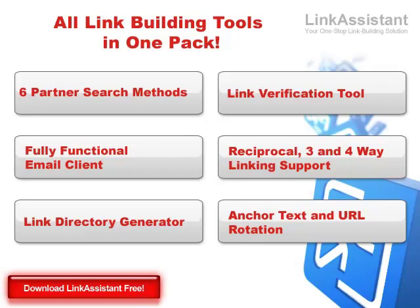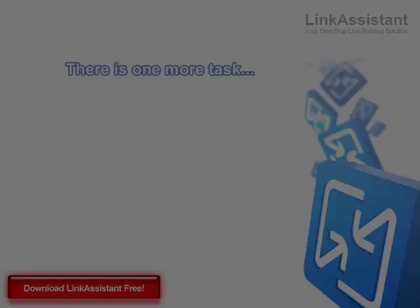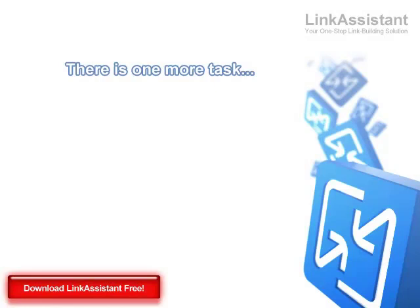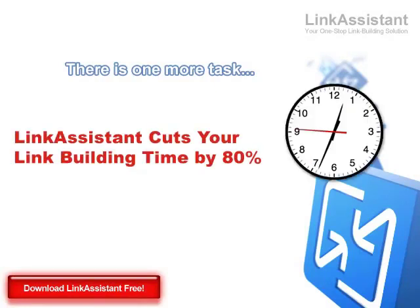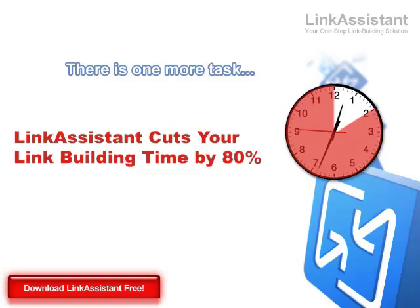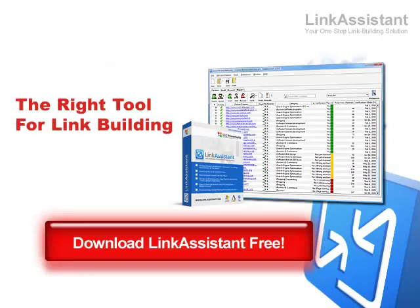And one more thing. There is a task we didn't mention in this video that Link Assistant won't help you with. See, Link Assistant cuts your link building time by 80%. And when you start using it, you'll find yourself with more free time than you usually have. So your task will be to decide how to spend all that free time. Got ideas? Then click here to download Link Assistant free and start building quality links the time-saving way. Thank you!